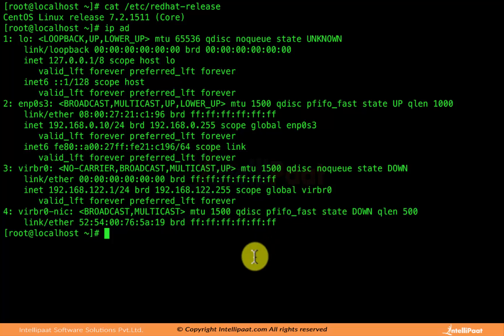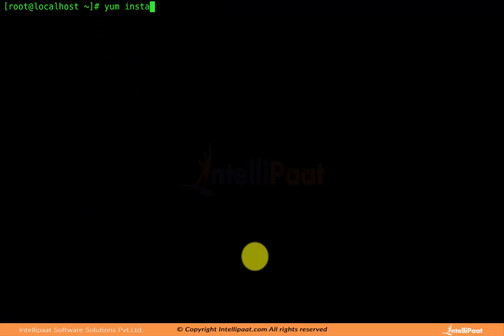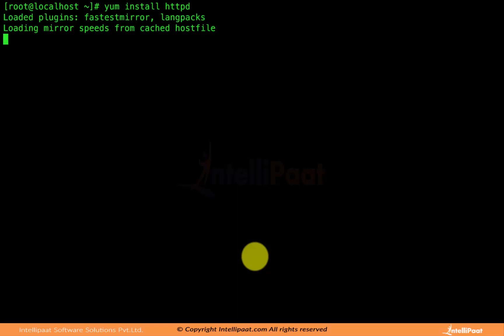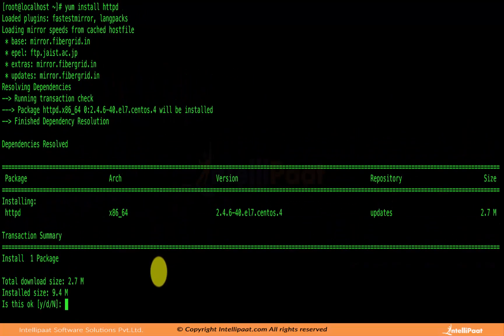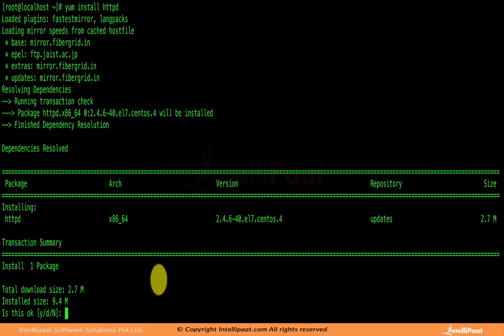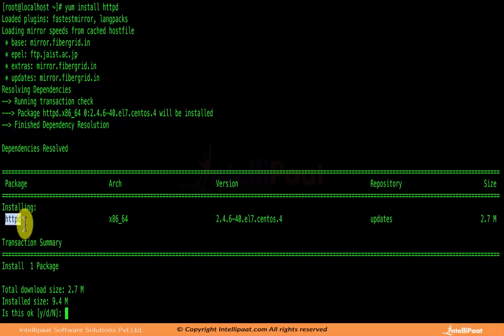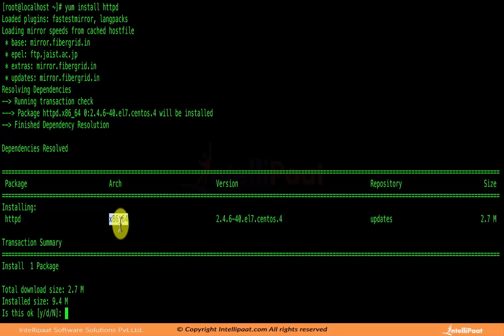The first command to install Apache is: yum install httpd. Once we do that, Apache will be downloaded from the internet — you should have a working internet connection on your VirtualBox — and then it will be installed. The Apache package name is httpd, the architecture is x86_64, which means it's for an Intel 64-bit processor.